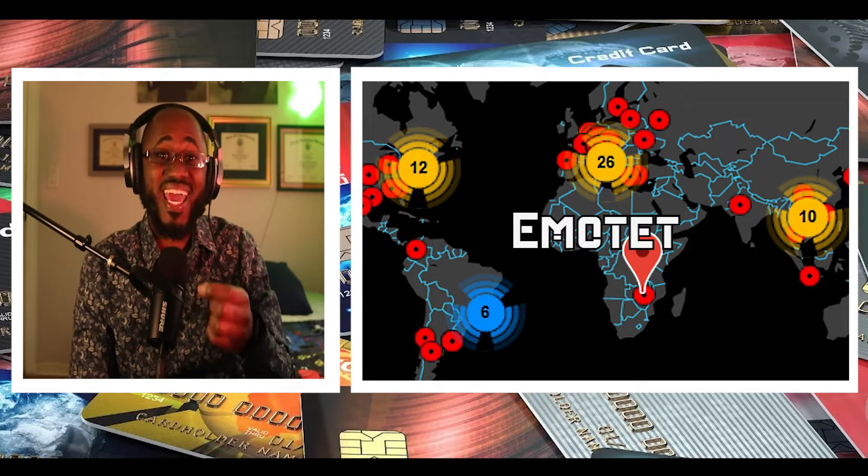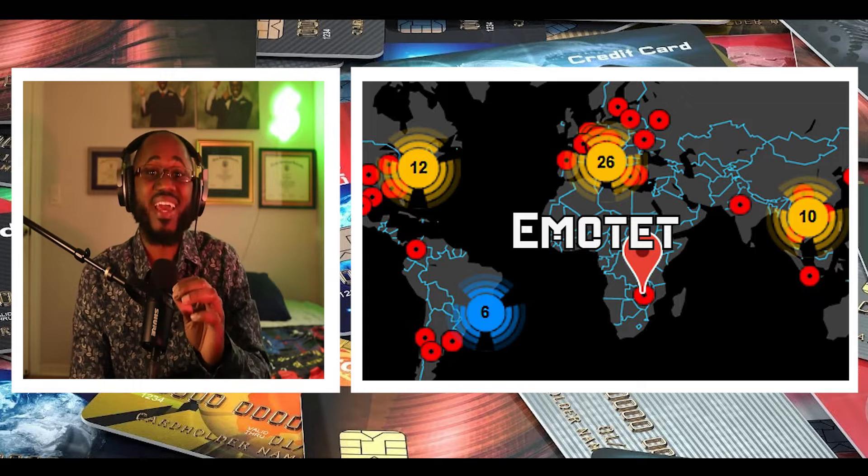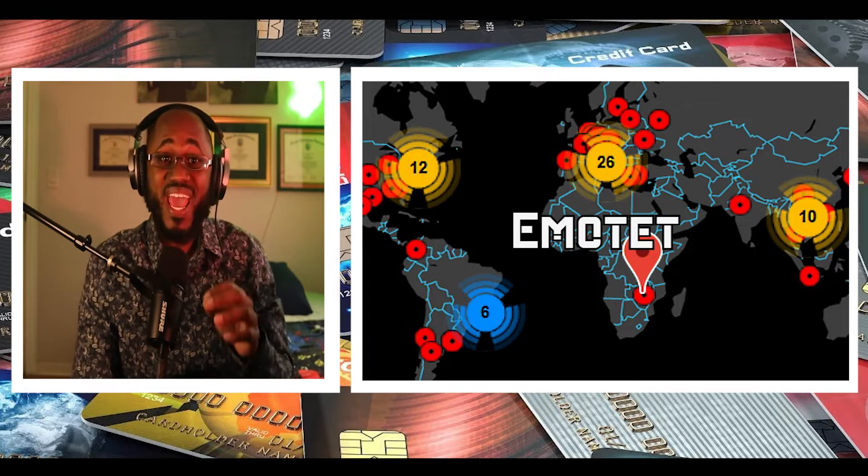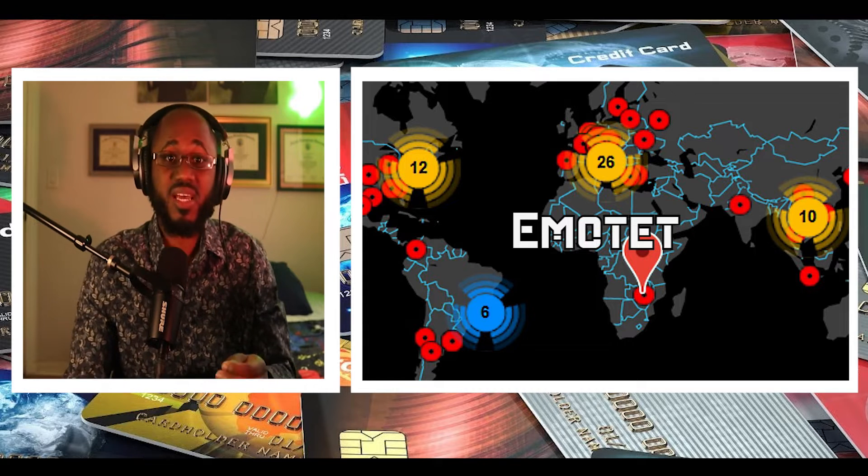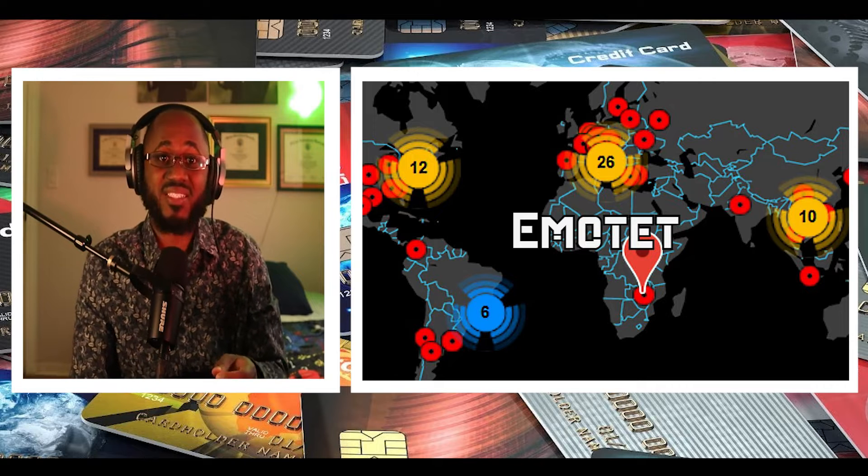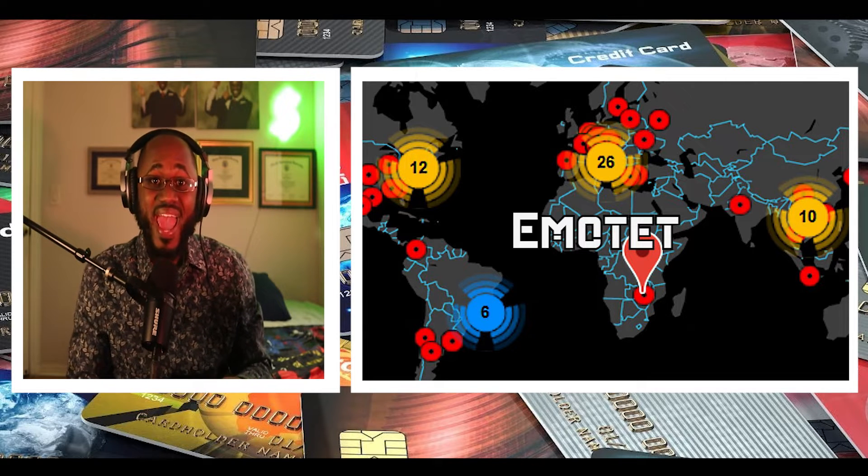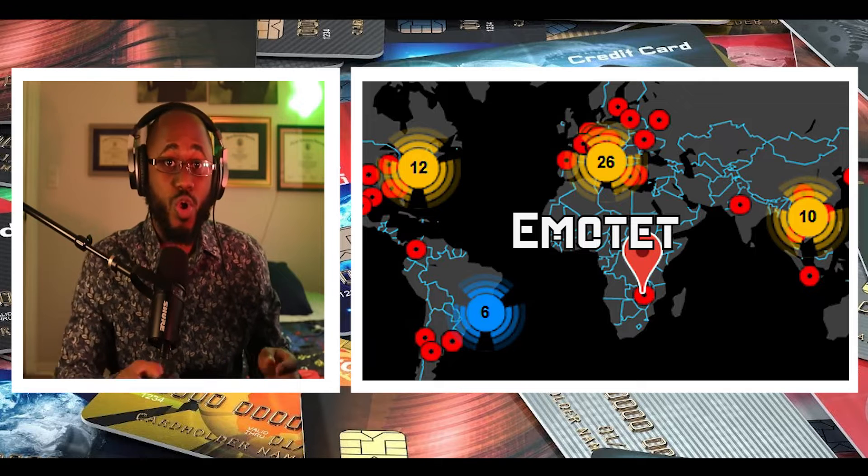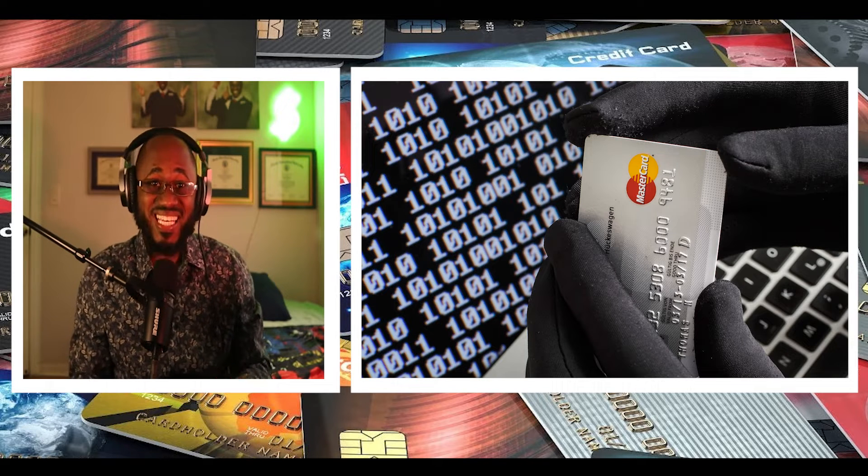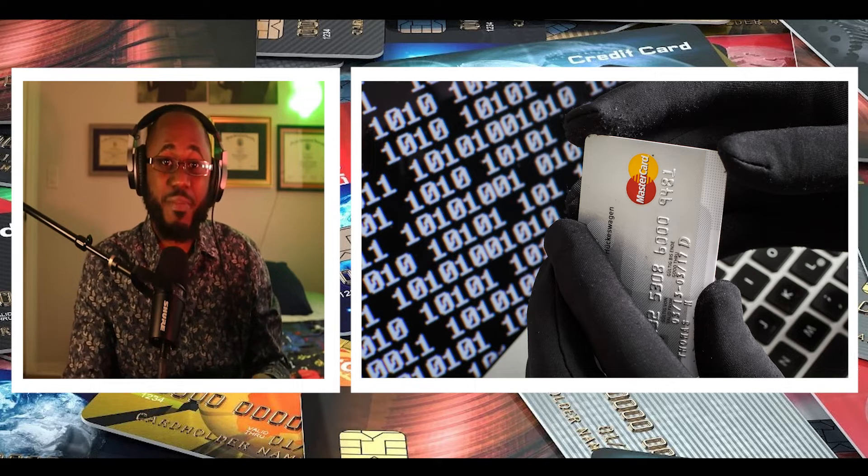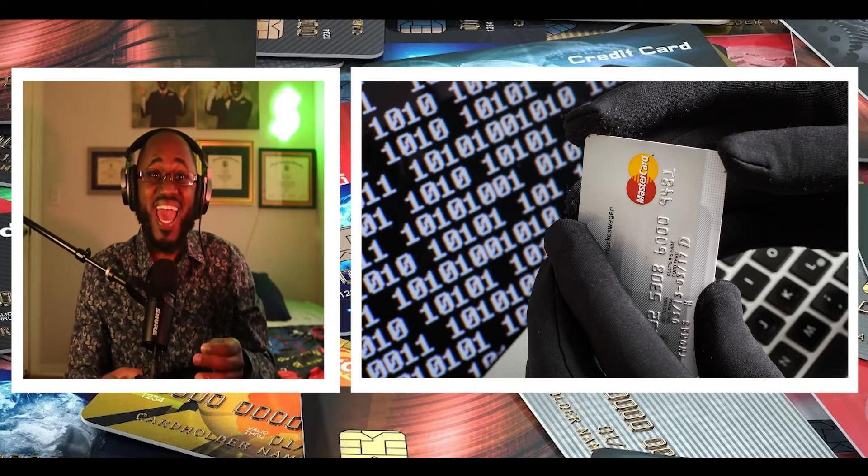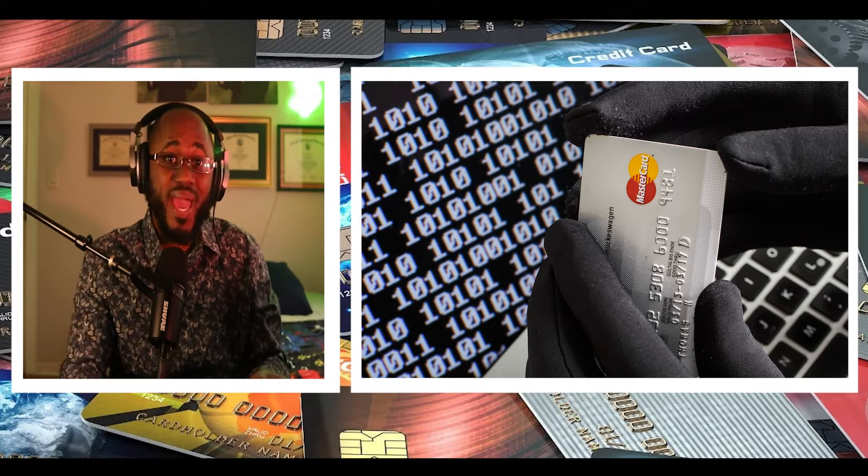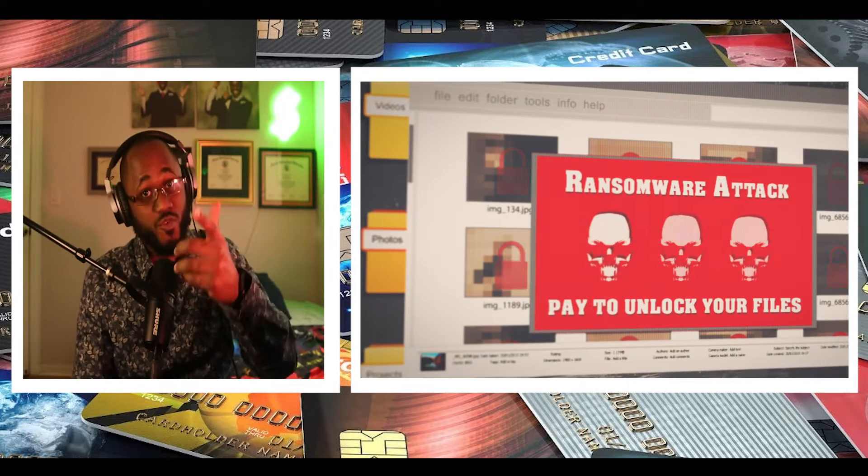its attack infrastructure in January 2021. Emote 8, attributed to threat actor known as TA542, aka Mummy Spider or Gold Crestwood, is an advanced self-propagating and modular trojan that's delivered via email campaigns and is used as a distributor for payloads such as ransomware. Remember,